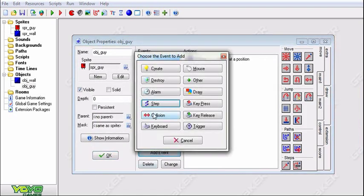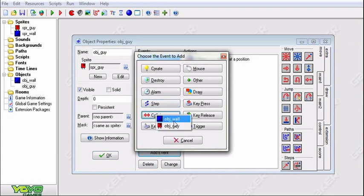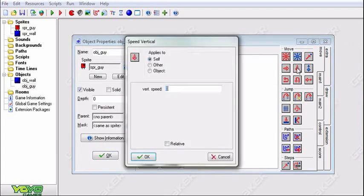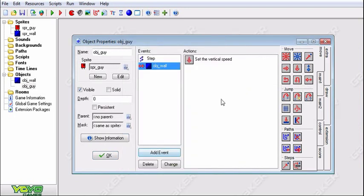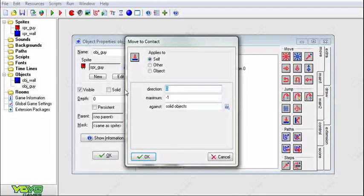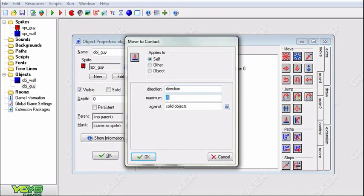Now we're going to add the collision. When you collide with the wall, then set vertical speed to 0. It's that simple. You could also add this first.